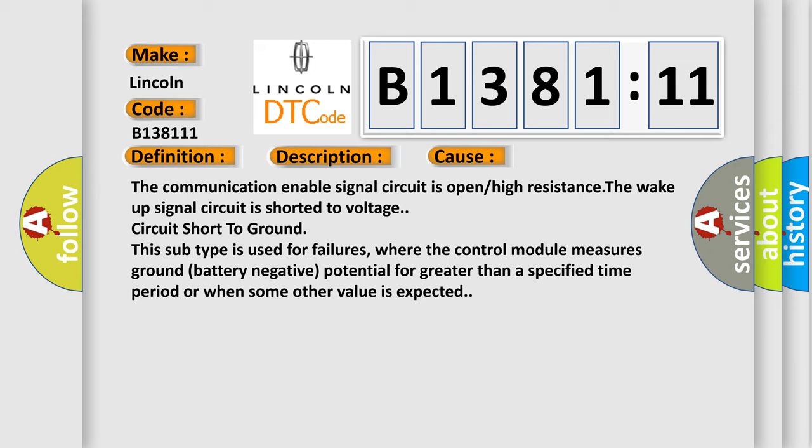This subtype is used for failures where the control module measures ground battery negative potential for greater than a specified time period or when some other value is expected.